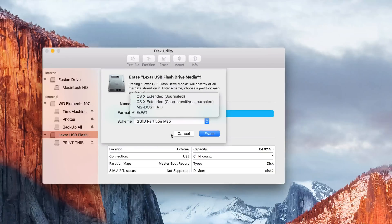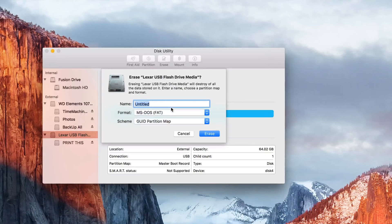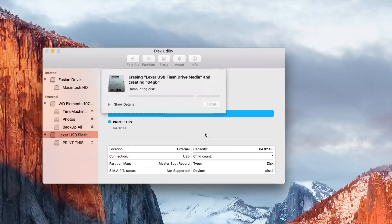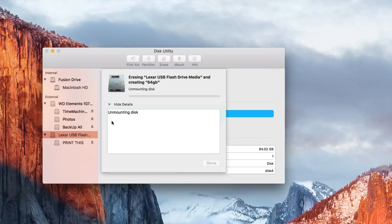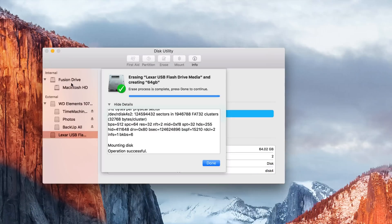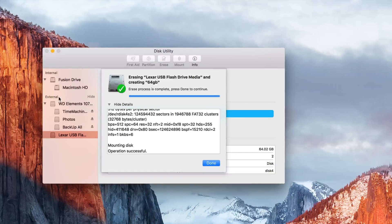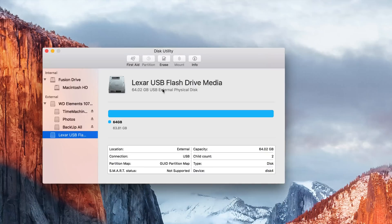To format this drive, I'll name it '64 Gig' and press Erase — that deletes everything on it. Never touch the first one or two options at the top of the drive list, as those are your internal Mac hard drives. Only erase external drives. Once formatted, you'll see the new icon appear with the name you gave it.